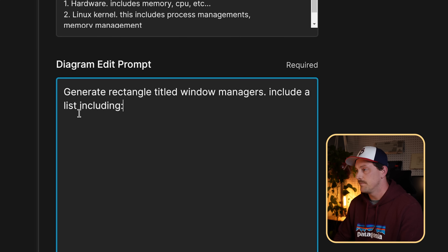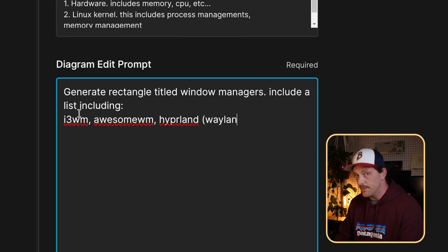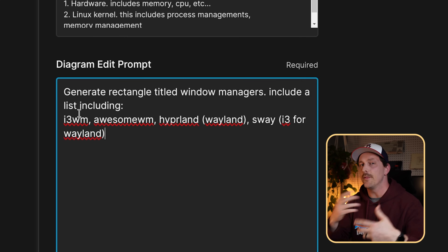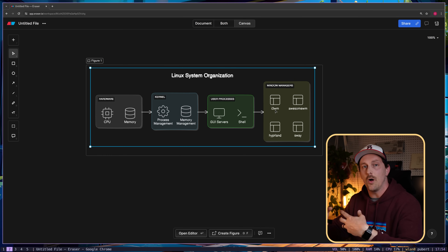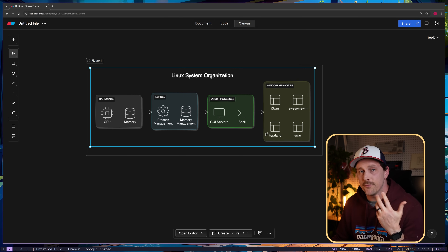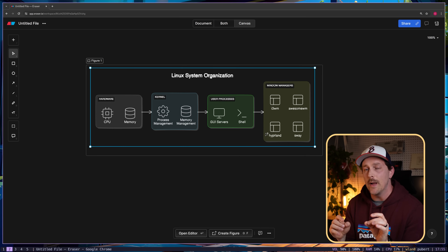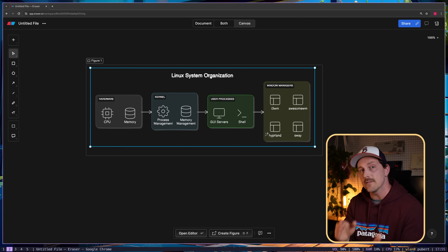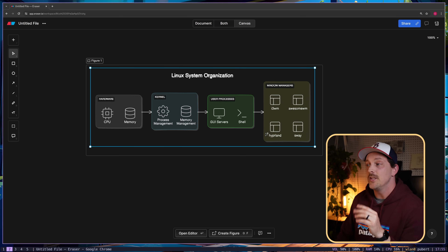The tiling window managers available include i3wm, awesome WM, Hyprland (which is for Wayland), and Sway (which is basically i3 for Wayland). Don't worry, we'll go over what Wayland is in the next episode. My favorite is i3wm - it's a little bit antiquated but it's stable, works really well, and is very configurable. The fact that it's older means there are a lot of packages that support it. We'll go over how to install and configure it in a future episode, but honestly you wouldn't go wrong with any of these choices.